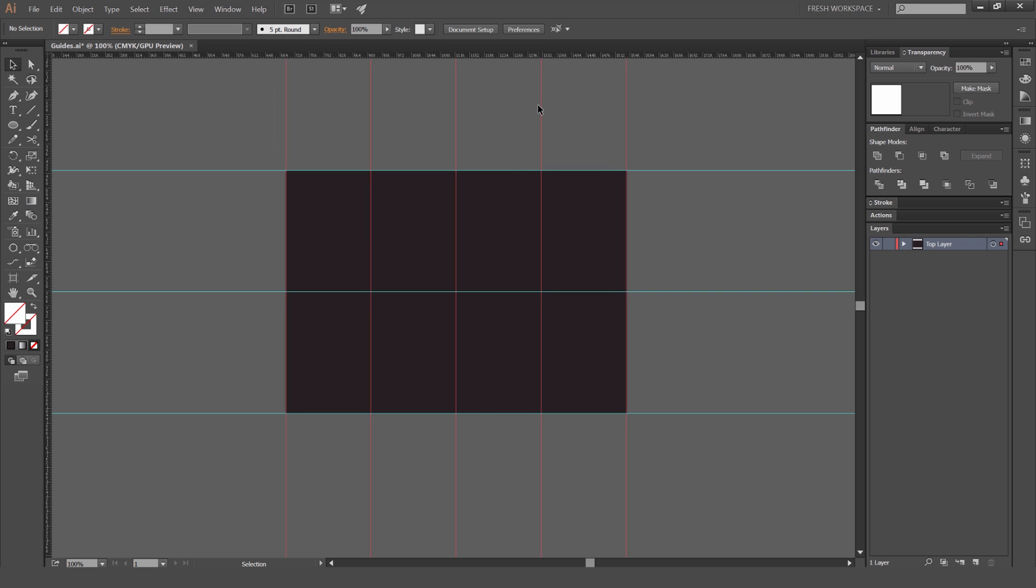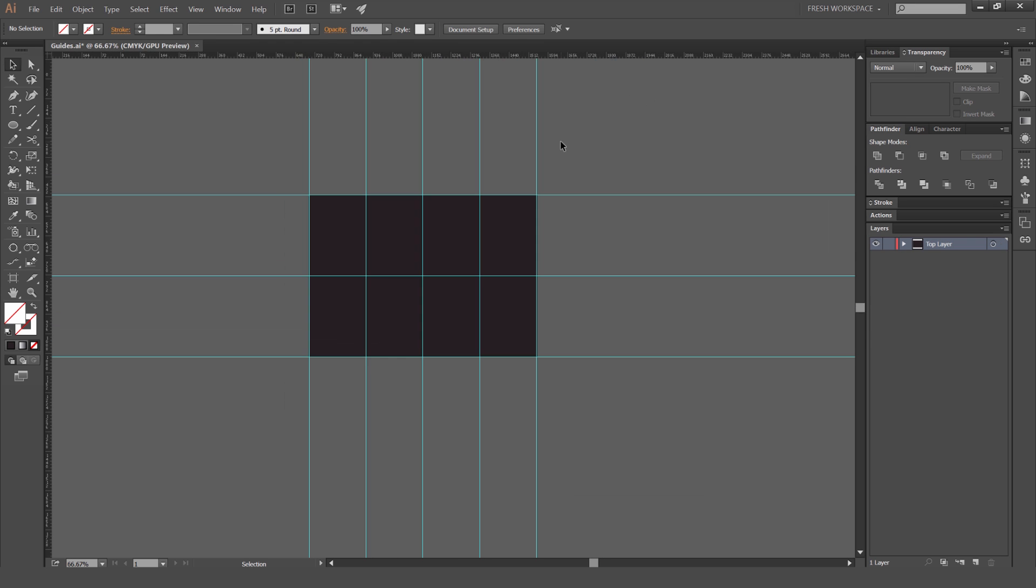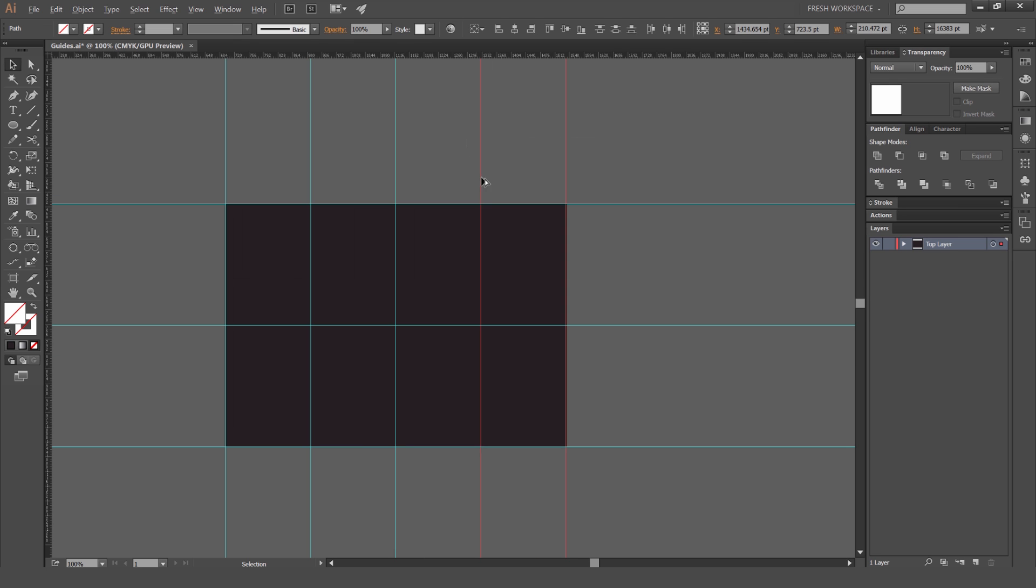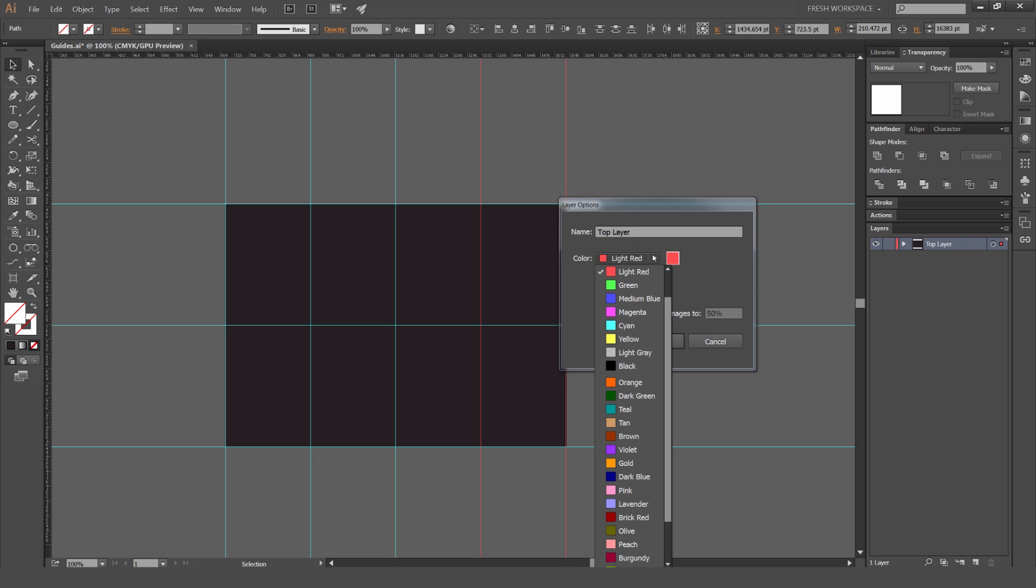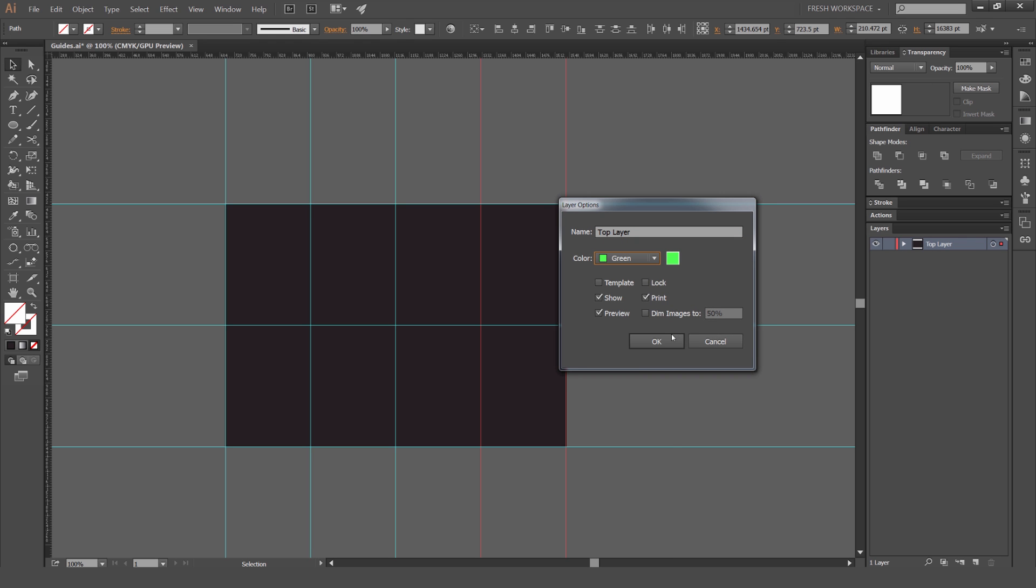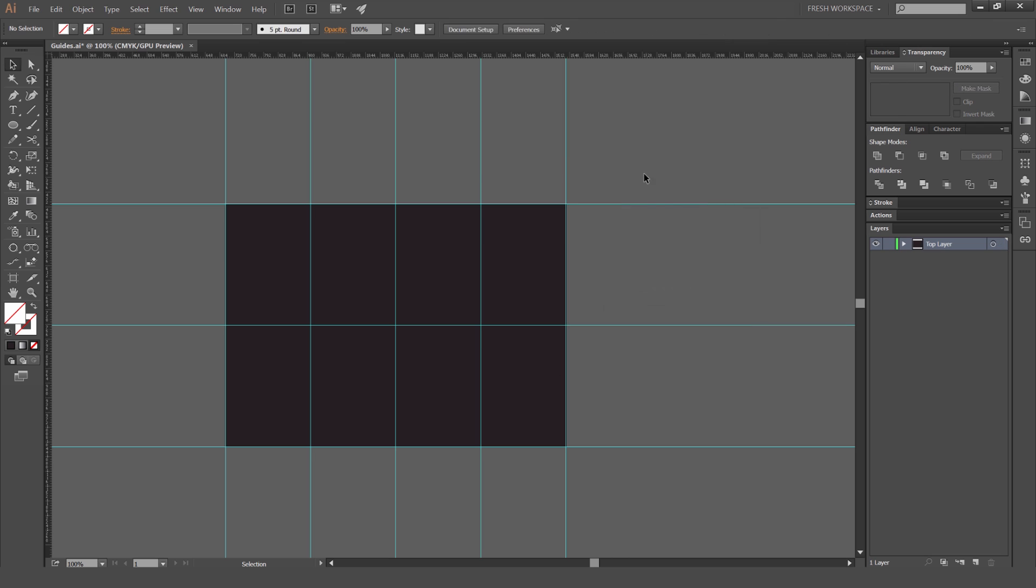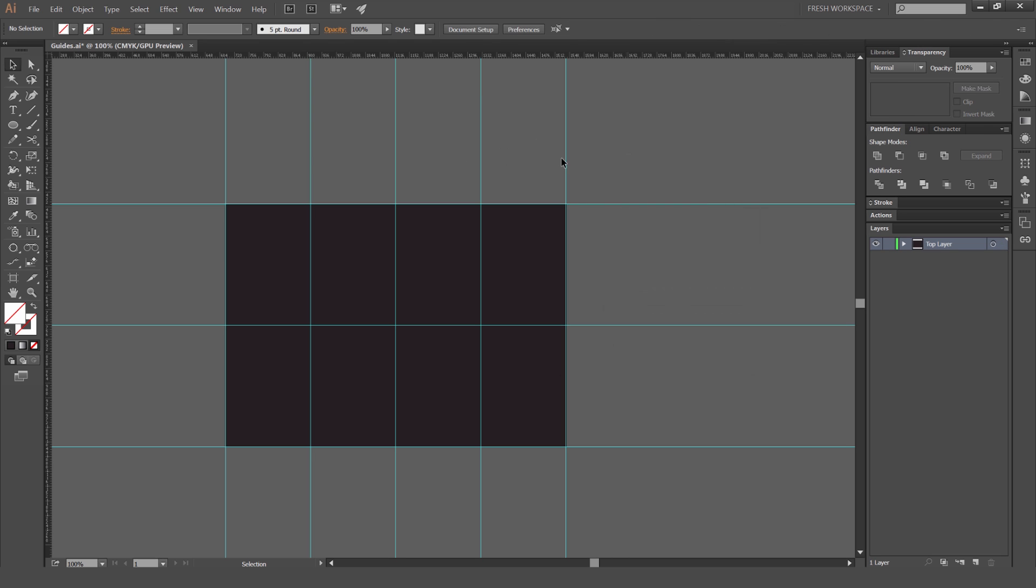So in order to create different colors for the guides, as you can see when I select the guides it's coming up as red. That's due to my layer on the right here, the color is red. If I double click and change my layer color to say just a green, every time I select these they'll be green now which is really handy to note.